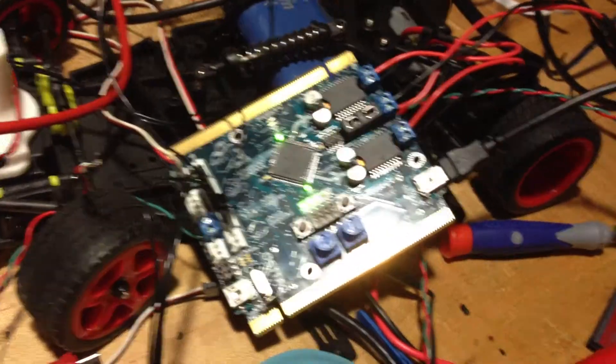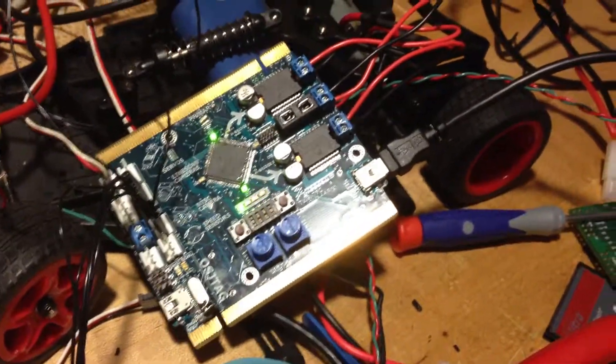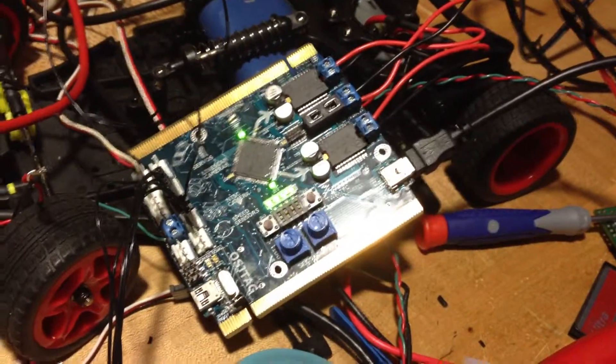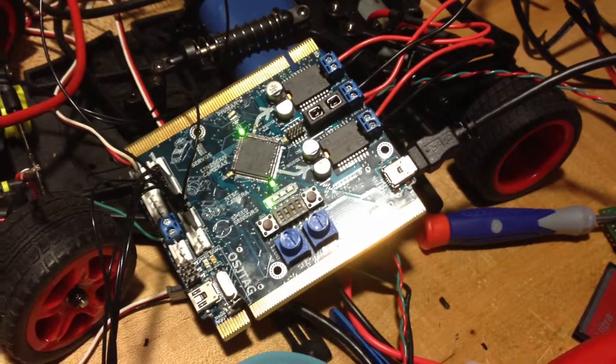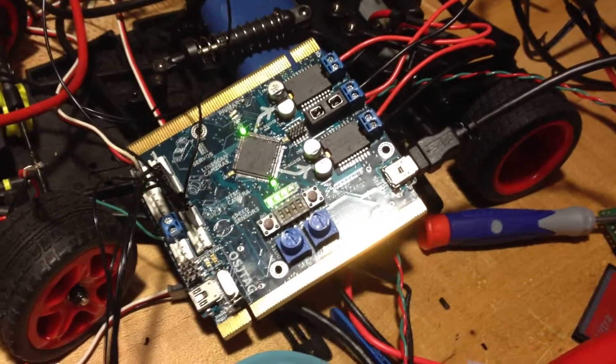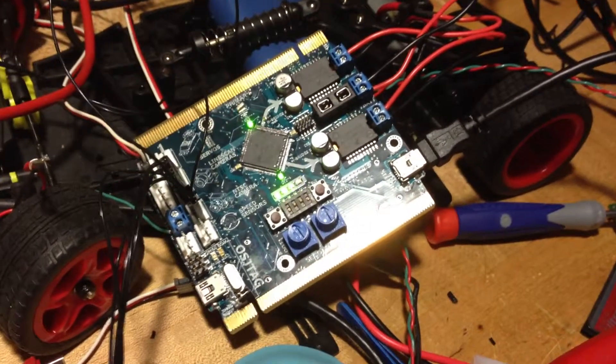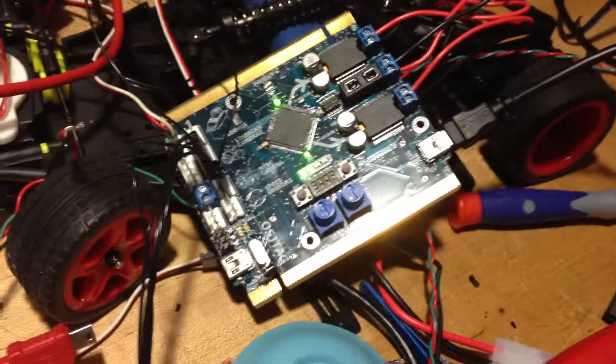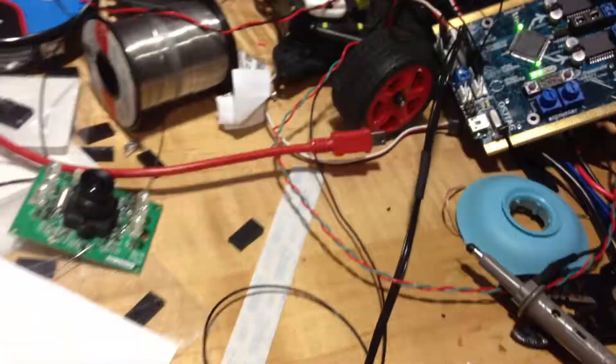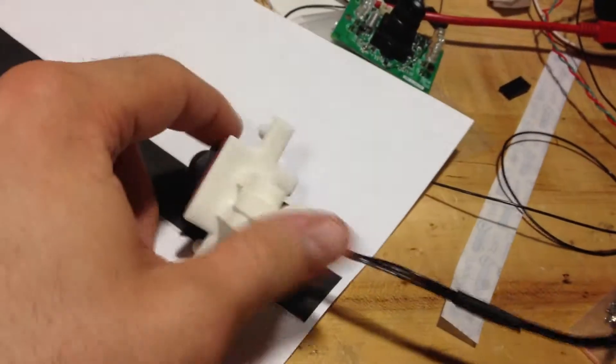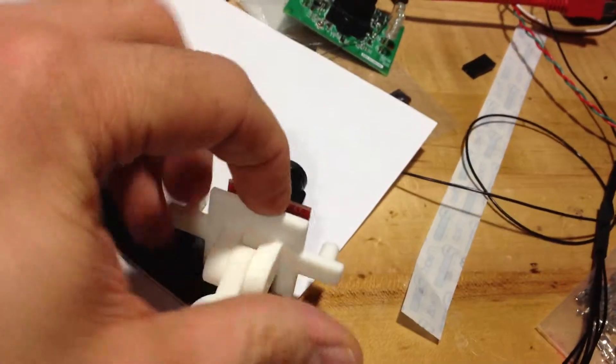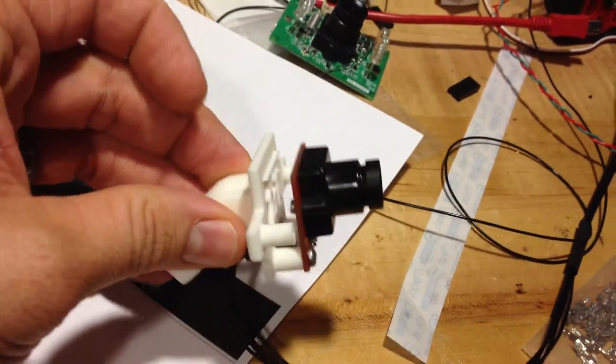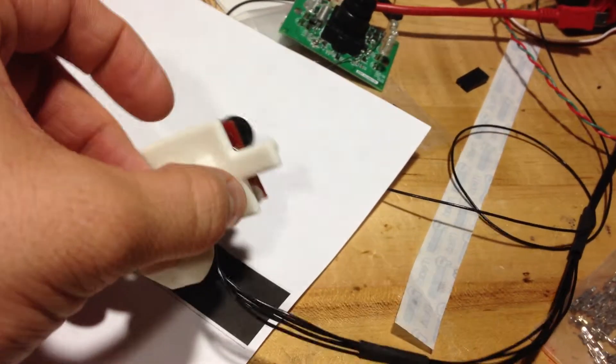So last time we brought up the motors. Now we're demonstrating that the line scan camera works. What I have here is the TFC board connected to this fancy line scan camera on our Shapeways mounts that you can go to Shapeways and purchase.